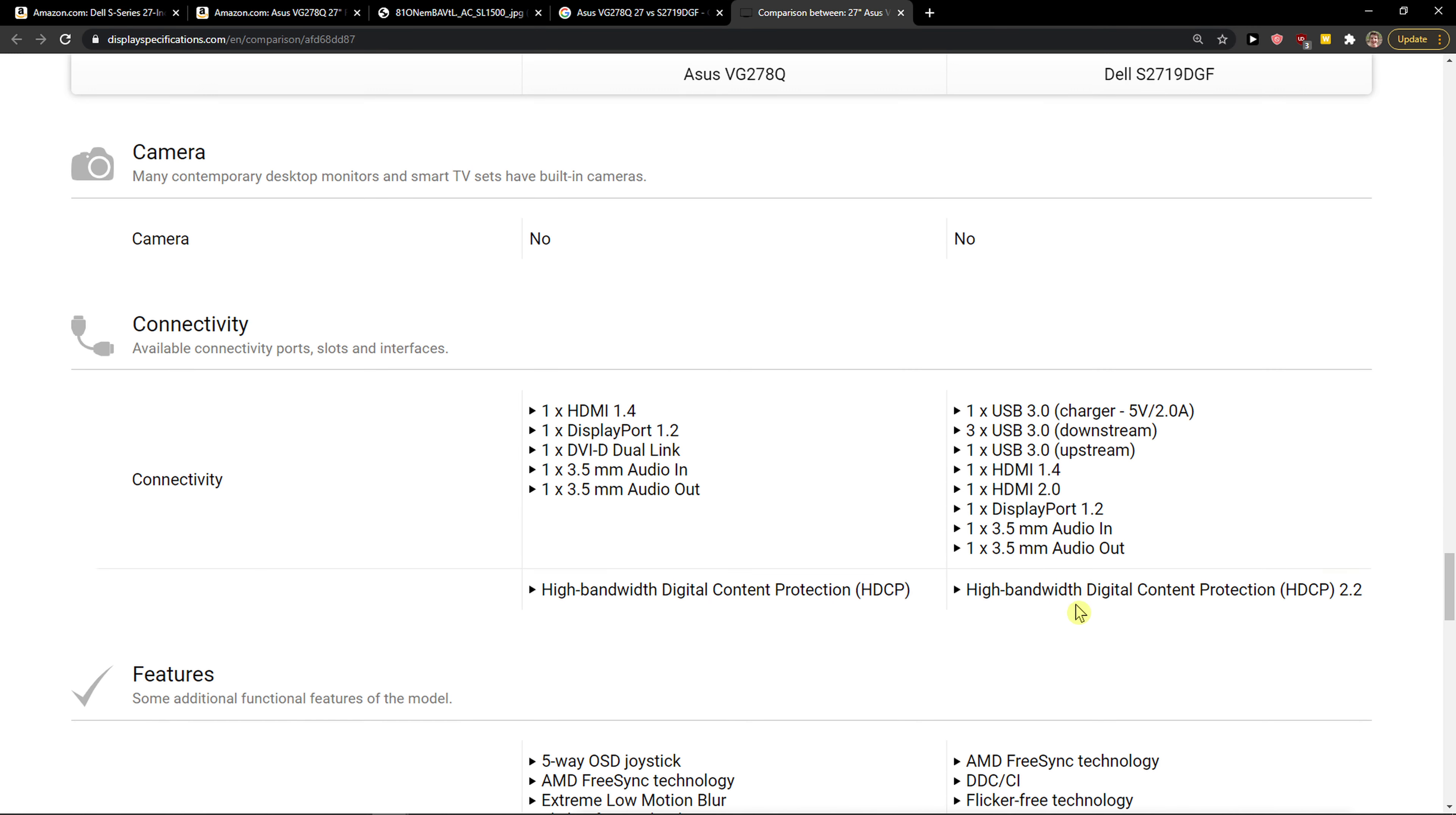HDMI 2.0 and they got 2 HDMI ports. Dell S2719 got 2 HDMI compared to the Asus, which got only one HDMI 1.4. And the HDMI 2.0 is much higher quality.